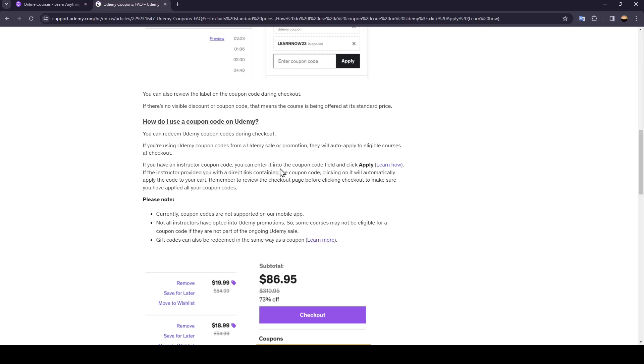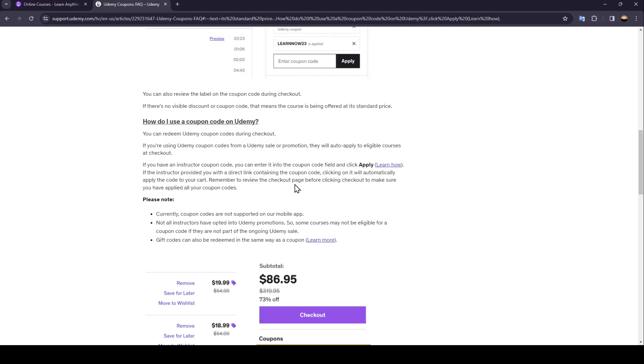you can enter it into the coupon code field and click apply. If the instructor provided you with a direct link containing the coupon code, clicking on it will automatically apply the code to your cart. Remember to review the checkout page before clicking checkout to make sure you have applied all your coupon codes.